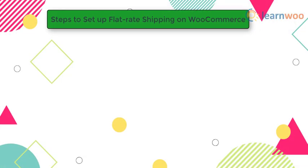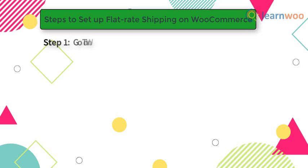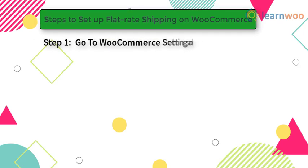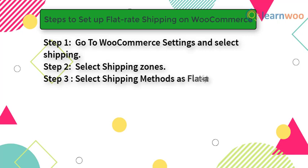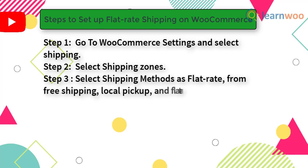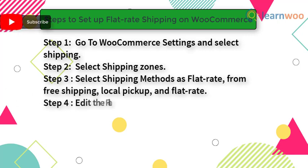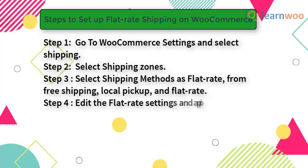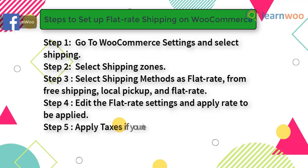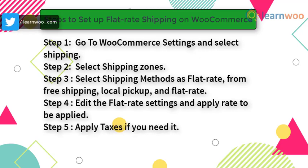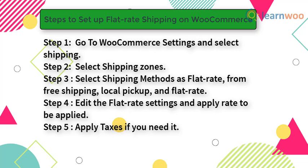To set up flat rate shipping on your WooCommerce store, follow these simple steps. Step 1: Go to WooCommerce settings and select shipping. Step 2: Select shipping zones. Step 3: Select shipping methods as flat rate from free shipping, local pickup, and flat rate. Step 4: Edit the flat rate settings and apply rate to be applied. Step 5: Apply taxes if you need it.